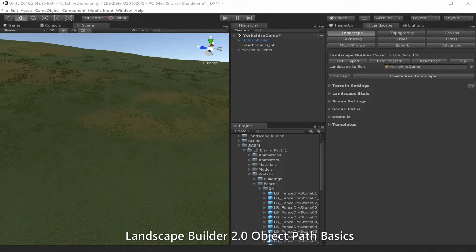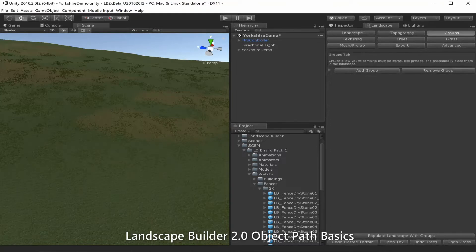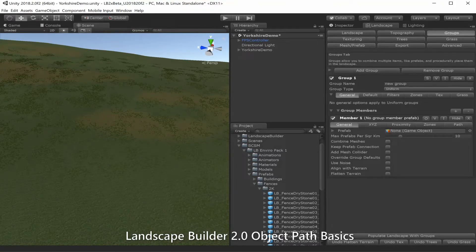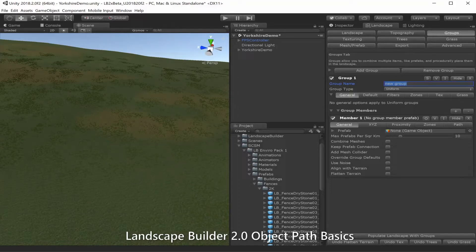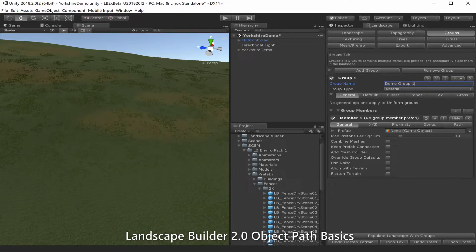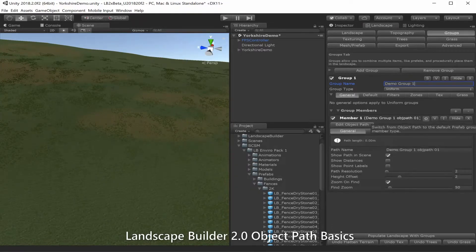I have a simple landscape build and I'm going to the groups tab. Going to add a new group. I'm going to keep it as a uniform group because we want to place this path directly in the landscape. I'm going to give it the group name 'demo group 1' and for my member I'm going to change the member from a prefab type to an object path type with the object button here.